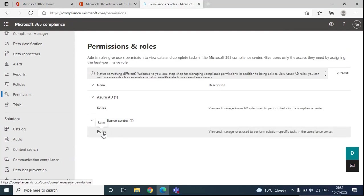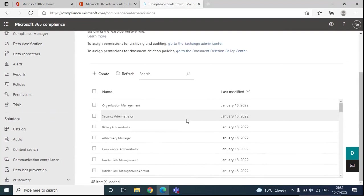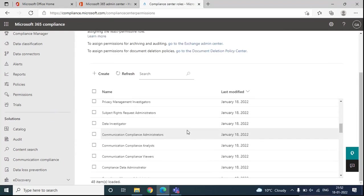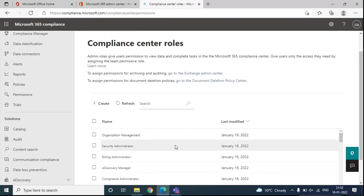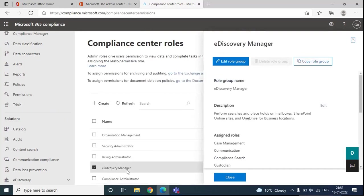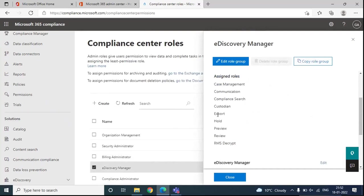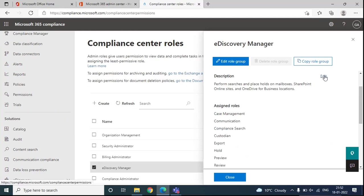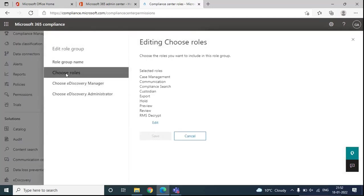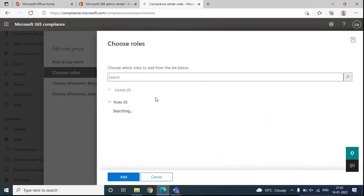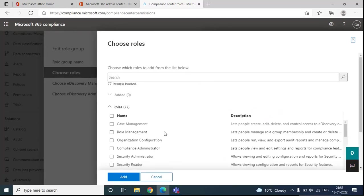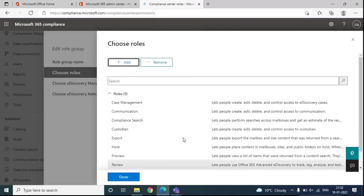Under Compliance Center, we will click on Roles. This will list all the role groups where you can add administrators to perform certain tasks. In order to use eDiscovery, the account has to be a member of the eDiscovery Manager group. Under Assigned Roles, you can see a few roles are already added. For Content Search, we need the Export and Preview roles. If these roles are not added, you can click Add, then Choose Roles, click Add, and from here select and add the required roles.